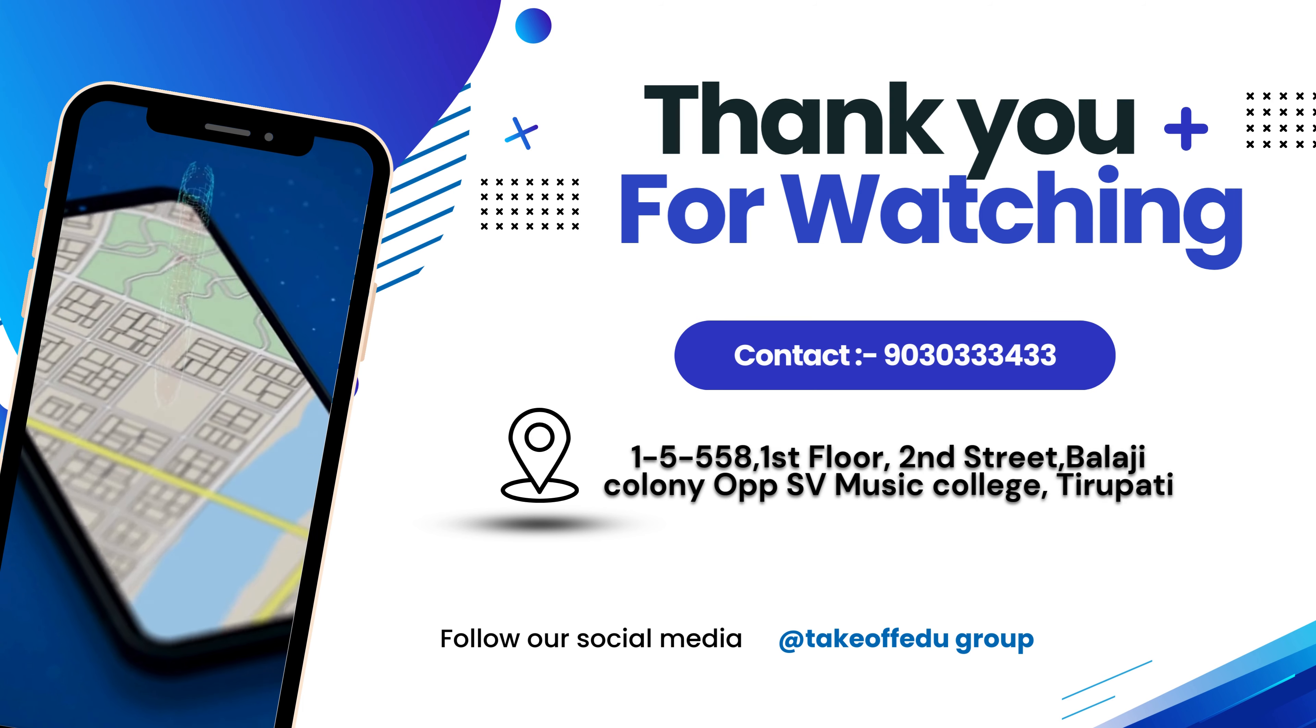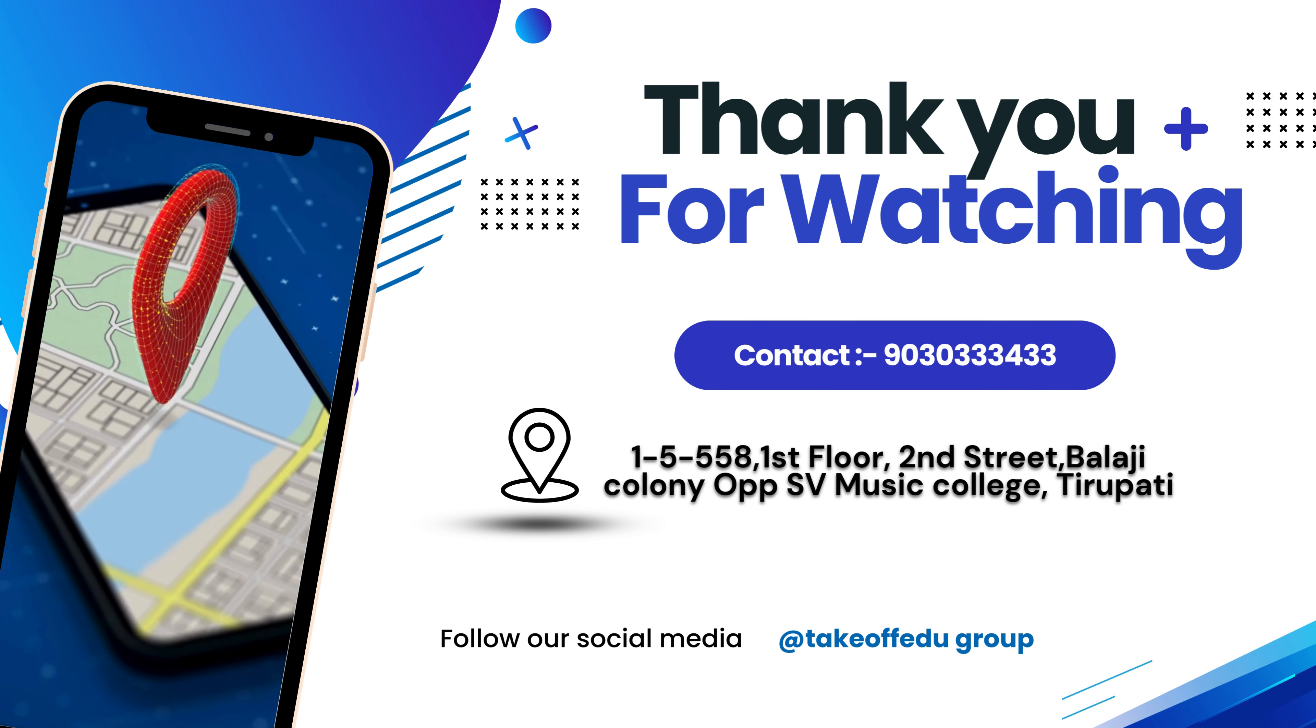Thank you for watching. For more details contact 9030333433.